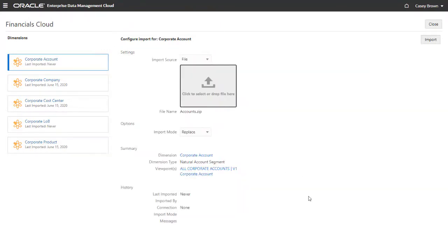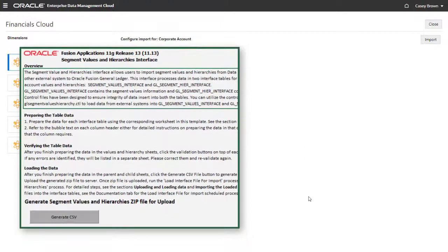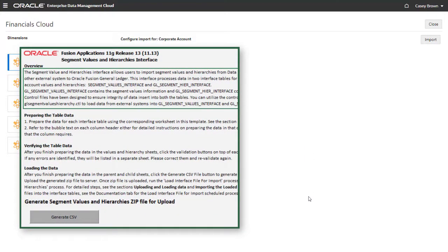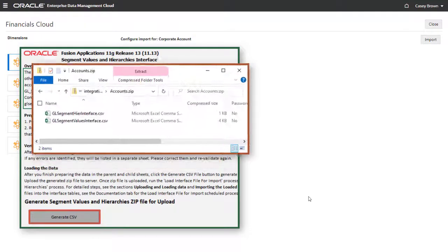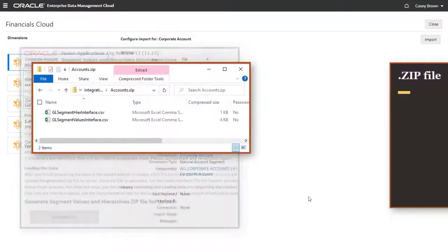This import file was created in Excel using the Segment Values and Hierarchies Interface template for Financials Cloud General Ledger. This template creates two CSV files that are archived into a single zip file for import.